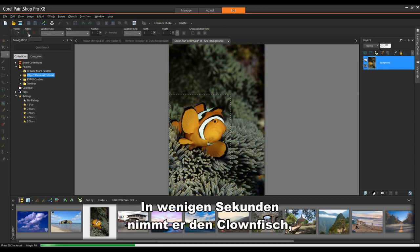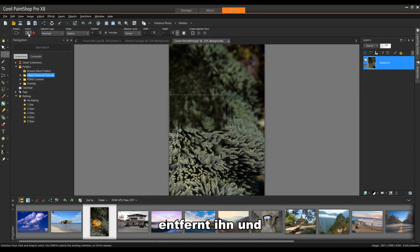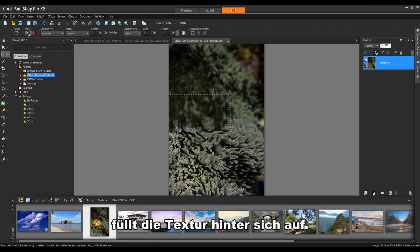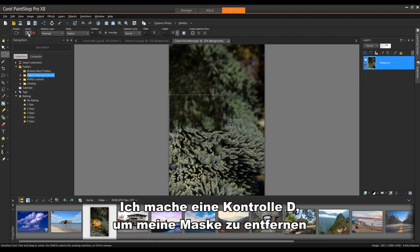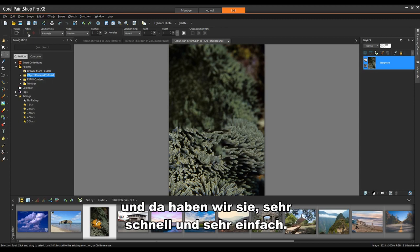In a matter of seconds, it's going to take the clownfish, remove it from the area and backfill with the texture in behind. I'll do a control D to remove my mask and there we have it. Very quick and very easy.